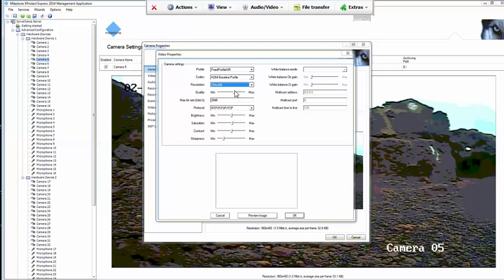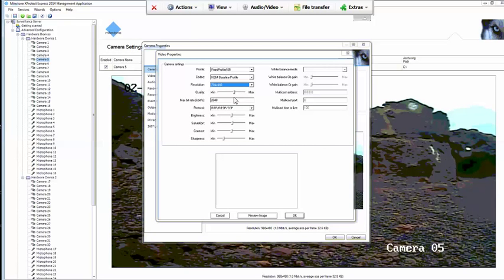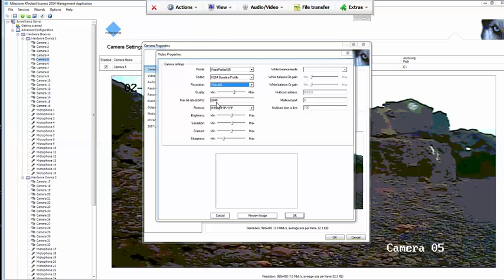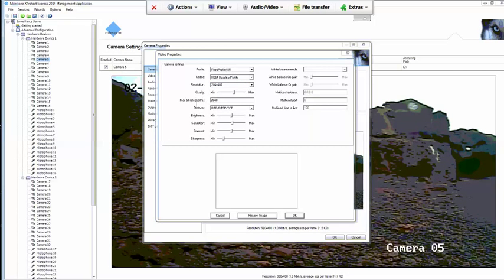Beneath that, I would leave the quality wherever it lay, and beneath that, you will see max bit rate. For max bit rate, we're going to use 1024, which is half of what is currently in there.